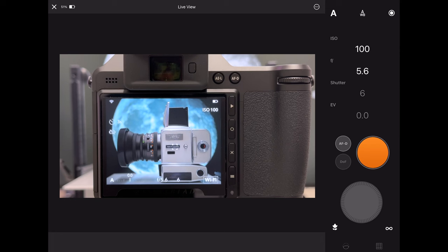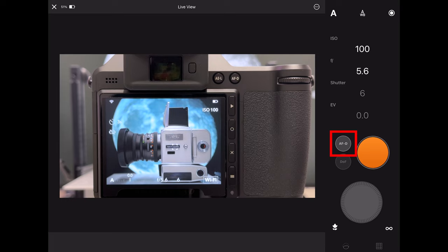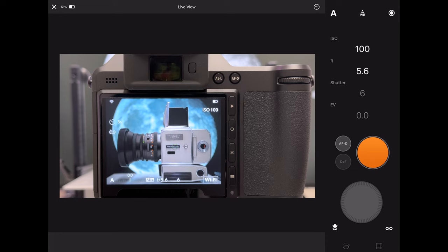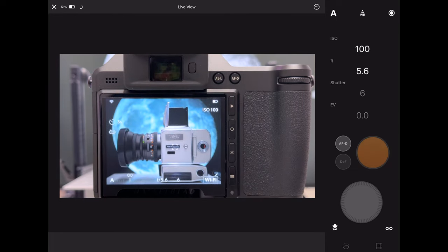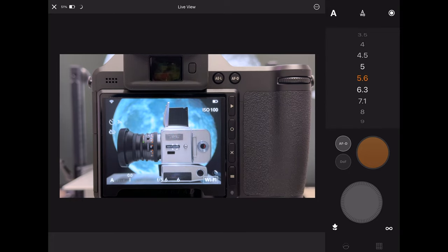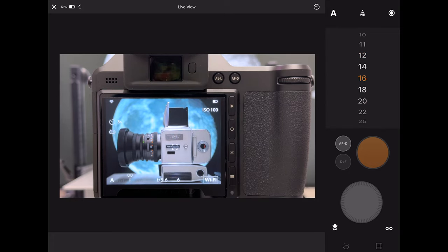I can also focus in Focus Mobile 2 with this button here. Let's push it and then you see how the camera is updating the focus. Let's do it again and again. We can take a shot.